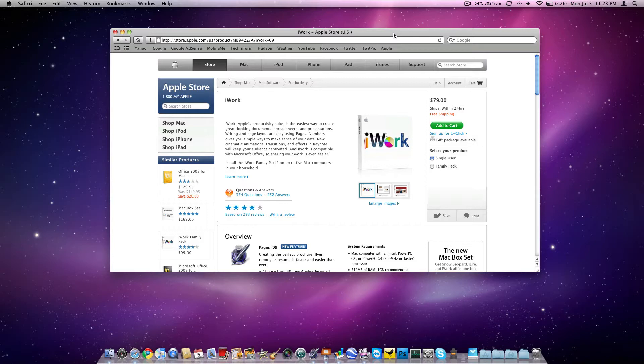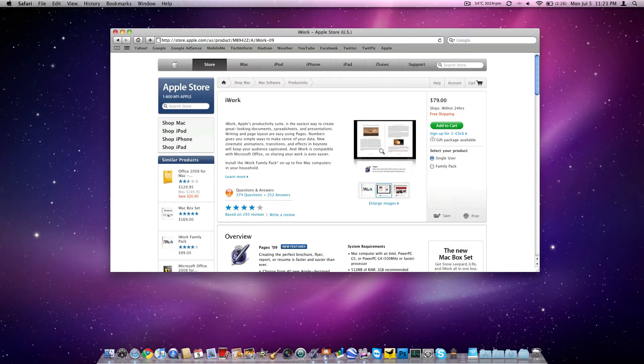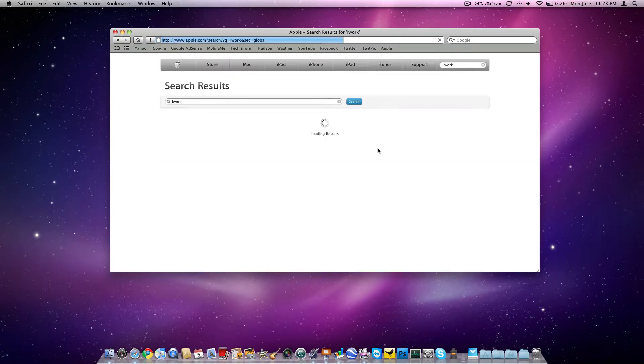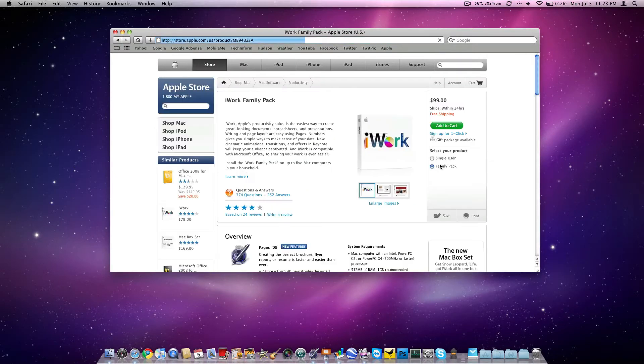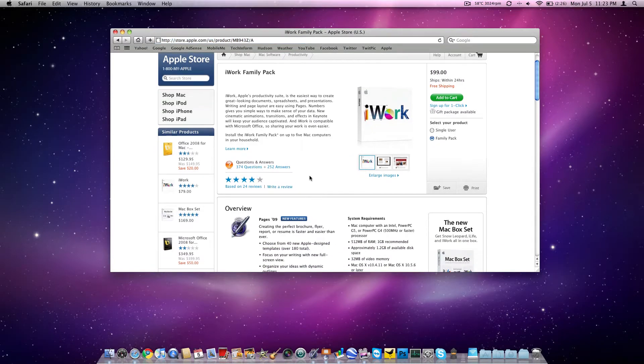iWork is Apple's answer to Microsoft Office, and in my opinion, a better answer and a cheaper answer than Microsoft Office. iWork is $79 for one license that'll activate one copy on a Mac, and for an extra 20 bucks you get a family pack, which I believe is three licenses. Actually it's five, so you can activate five Macs for an extra 20 bucks.